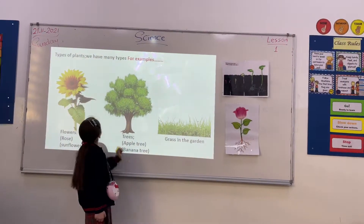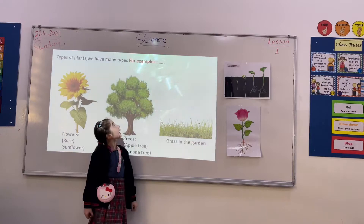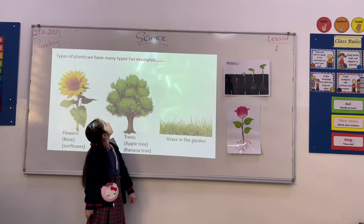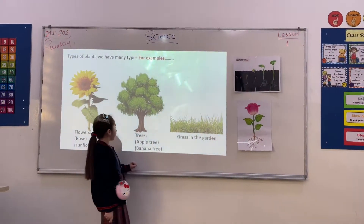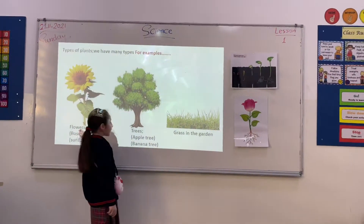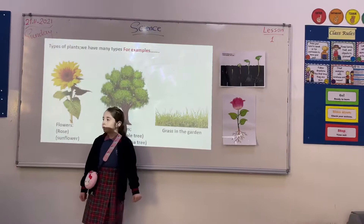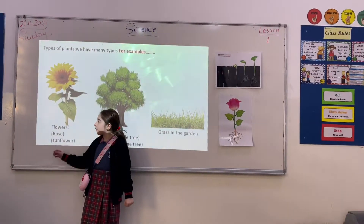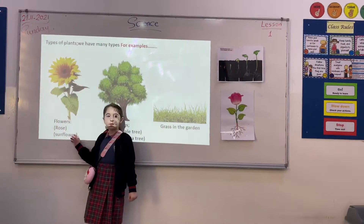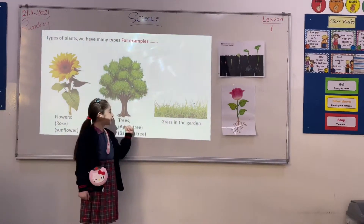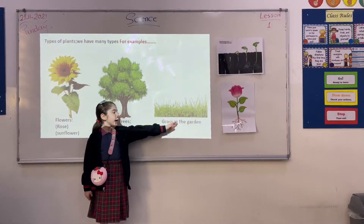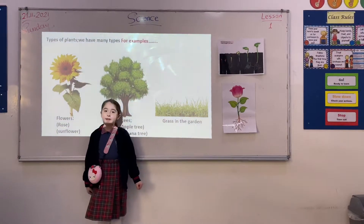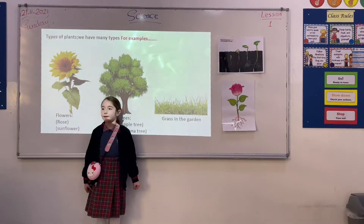Types of plants we have — main types, for example: flowers like rose and sunflower, trees like apple tree and banana tree, and grasses in the garden.